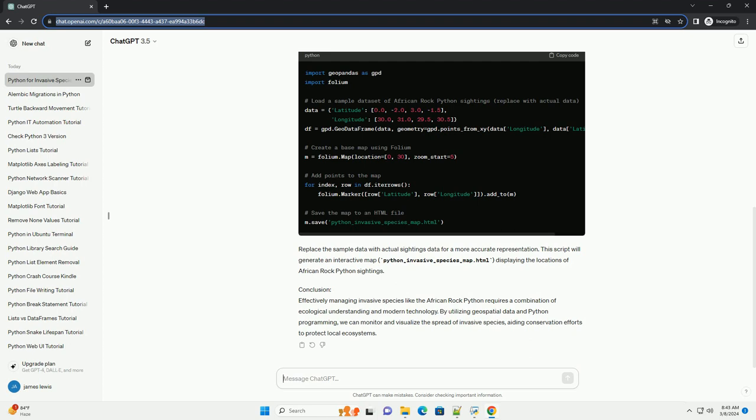Conclusion. Effectively managing invasive species like the African rock python requires a combination of ecological understanding and modern technology. By utilizing geospatial data and python programming, we can monitor and visualize the spread of invasive species, aiding conservation efforts to protect local ecosystems. Chat GPT.